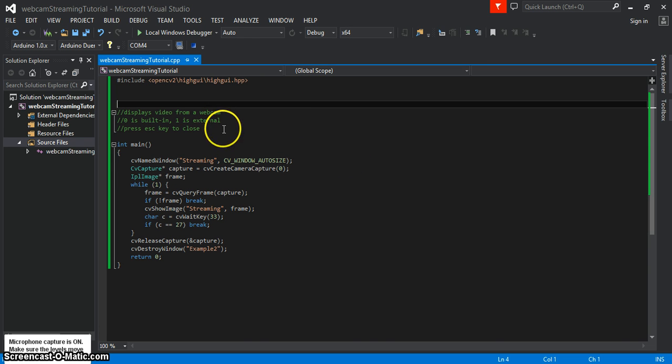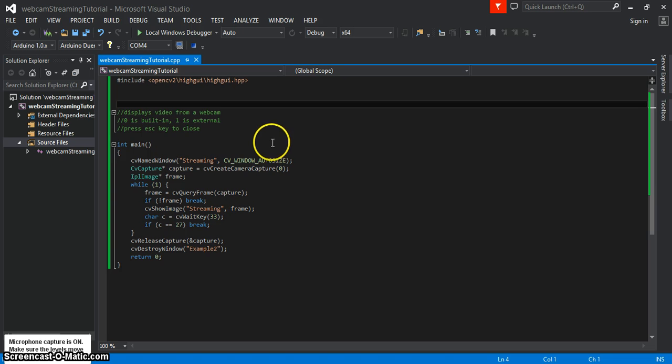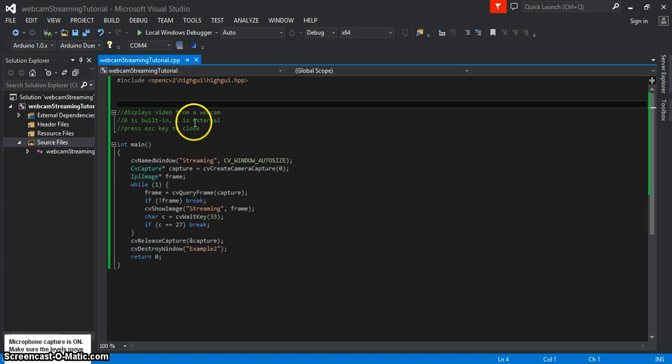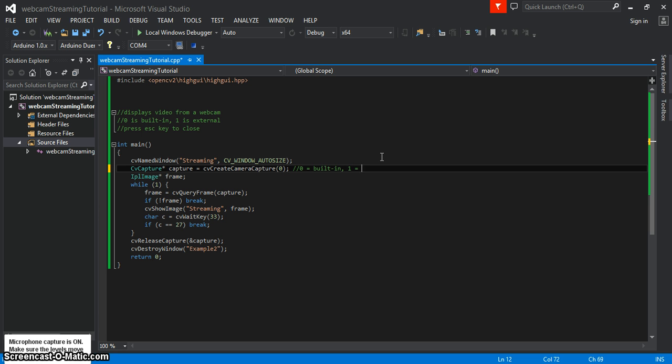Let me just run through this code real quick. We're using the HiGUI file from OpenCV and here it says zero is built in, one is external. That makes sense right here. So in create camera capture, zero is built-in webcam, whereas one is external.